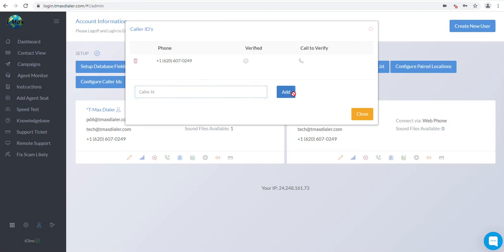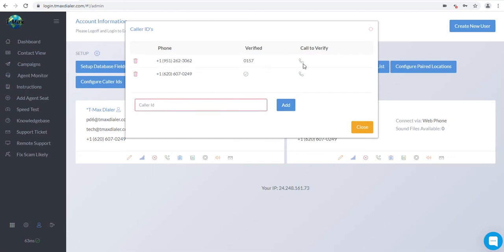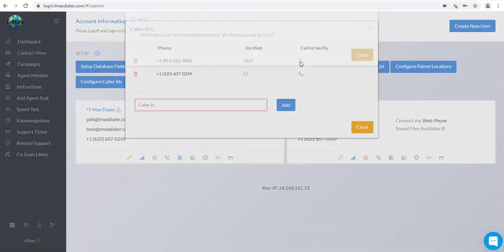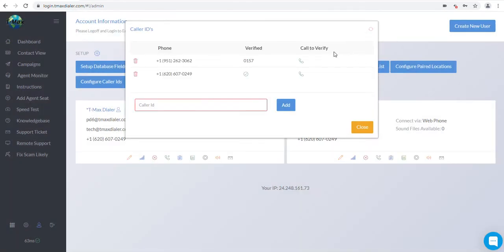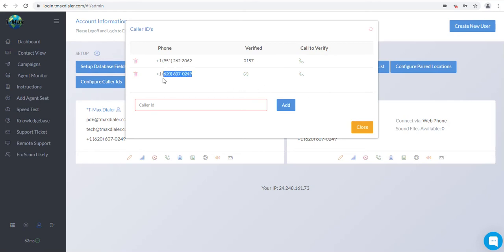Now click the green phone icon. Under the Call to Verify header, the dialer will now call you. Enter the four-digit PIN number. Once you've verified the number, there should be a green checkmark in the Verified column replacing the four-digit code. If the dialer does not call your number, please contact us at 620-607-0249 so that we may assist you in getting your number verified.